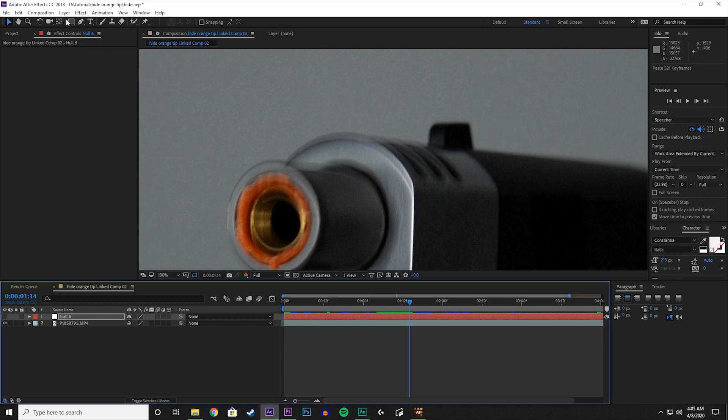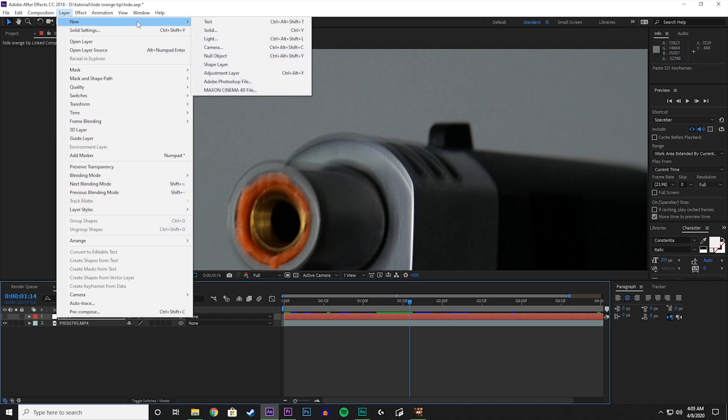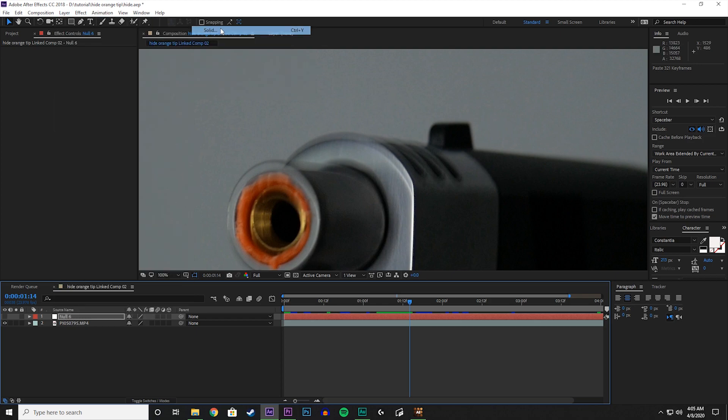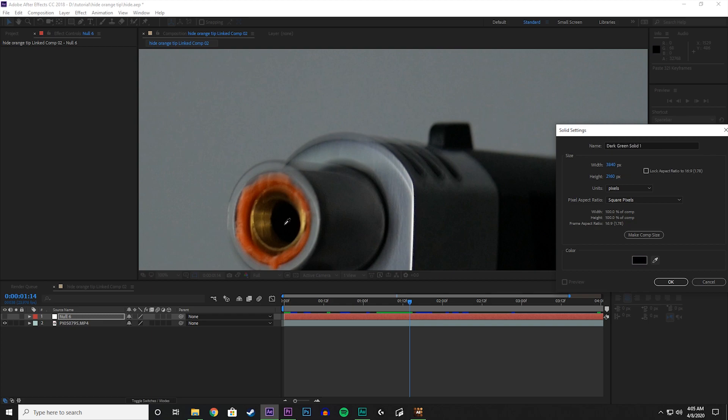Let's go to Layer, New Solid. Now take your eyedropper tool and select the inside of the gun. If the shot you have doesn't have that, just select anywhere on the gun, as long as the color matches the gun. Let's click in there and then click OK.